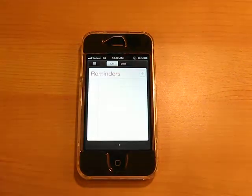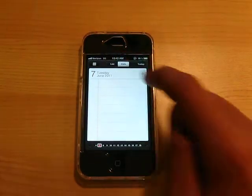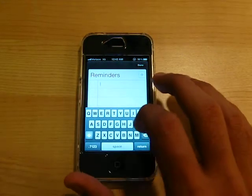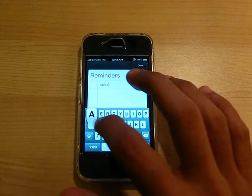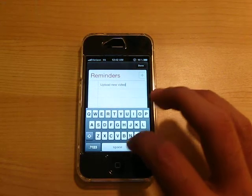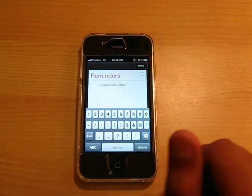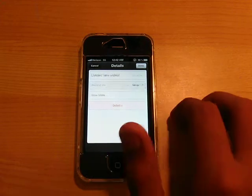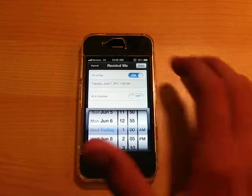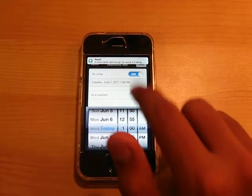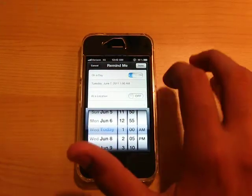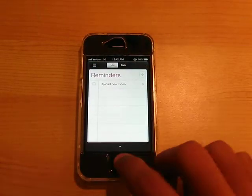Reminders is an app where you can set reminders. As you guys can see, I'll add a reminder here — 'Upload new video.' We'll hit done, and then you can go into the reminder and set it to remind you on a day. We'll choose today. The notifications up there are very, very nice. So we'll close this, and that's Reminders.